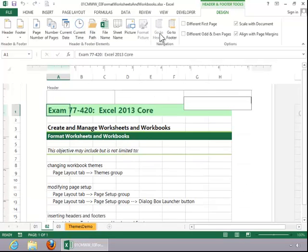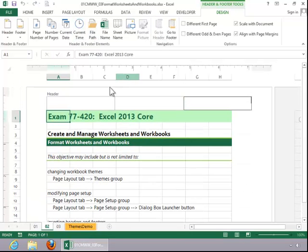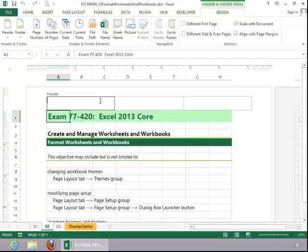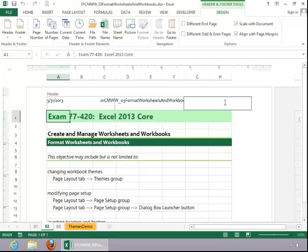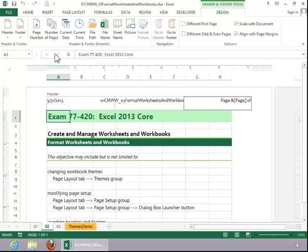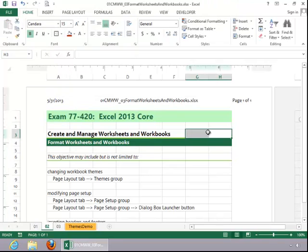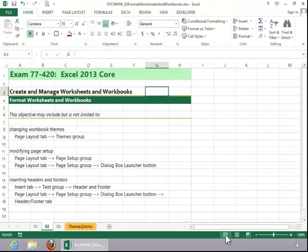Notice that you have all of these different tools on the Design tab so that you can customize the Header or Footer. In this example, for the left portion of the Footer, we will insert the Current Date. In the middle, we will put in the File Name. And on the right side, we will put in Page Numbers. When you finish, click on Normal View or click off of the Header and Footer first, and then click on Normal View to return to Normal View of the sheet.